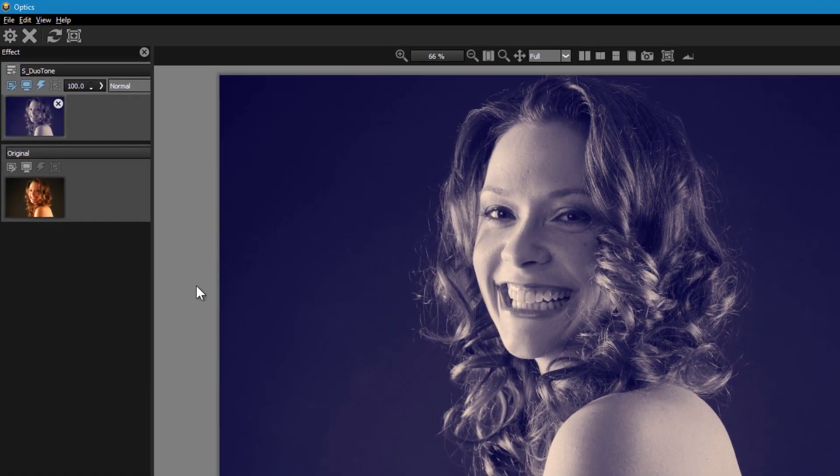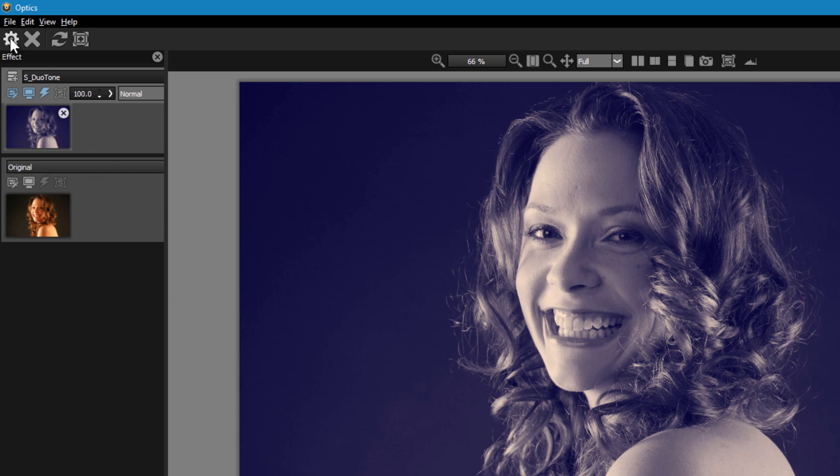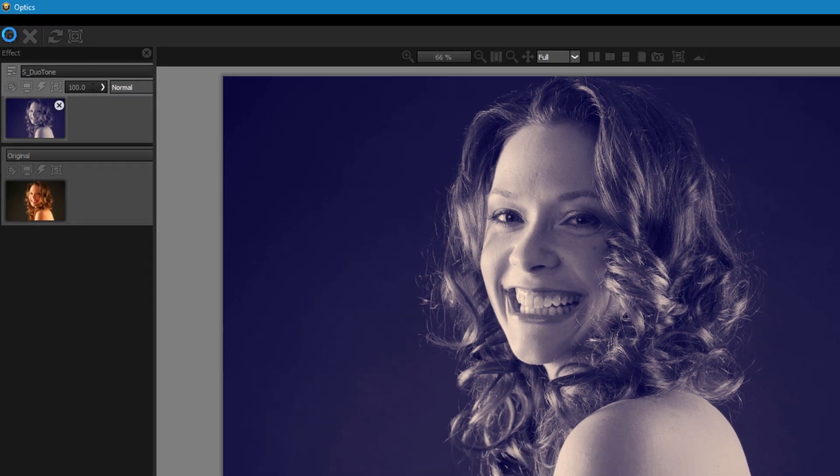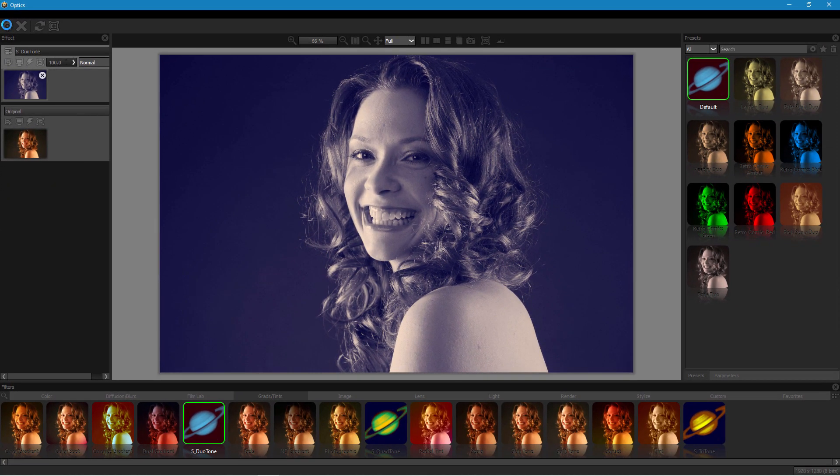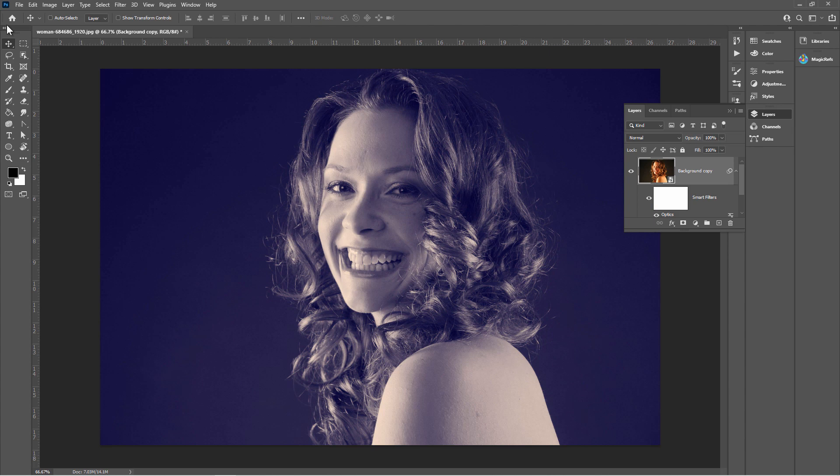Now to get this back over into Photoshop all you have to do is go up here and click that gear icon which will say Done. Click on that. This will then reload this back into Photoshop with that change on that layer. We'll see that happening here in just a moment. And there you go.